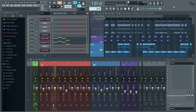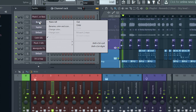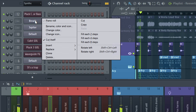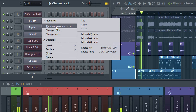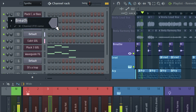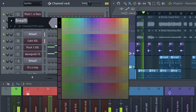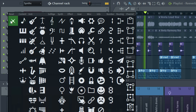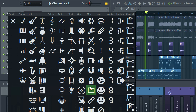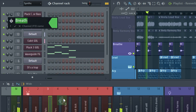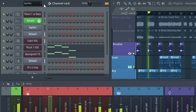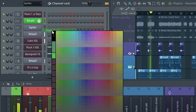A new interface change is the separate color and icon menus. Before, they were integrated into a single control. Now you can access either directly wherever there's a recolor or icon option.